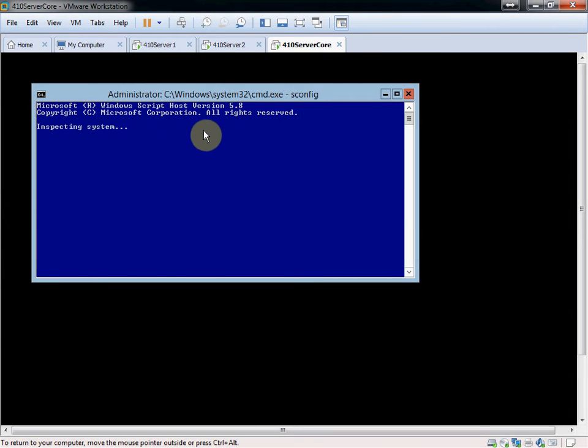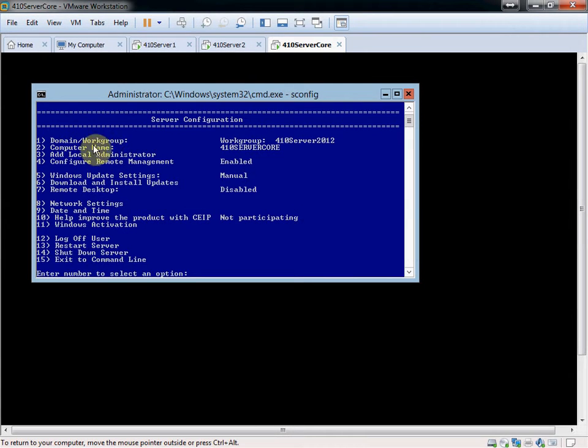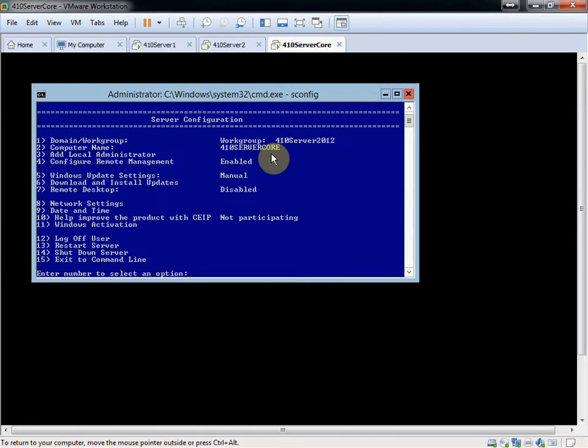Using sconfig, you can come in, you can set your domain, work group, computer name. You can't set your DNS suffix in here, but I'll show you how to do that with PowerShell.